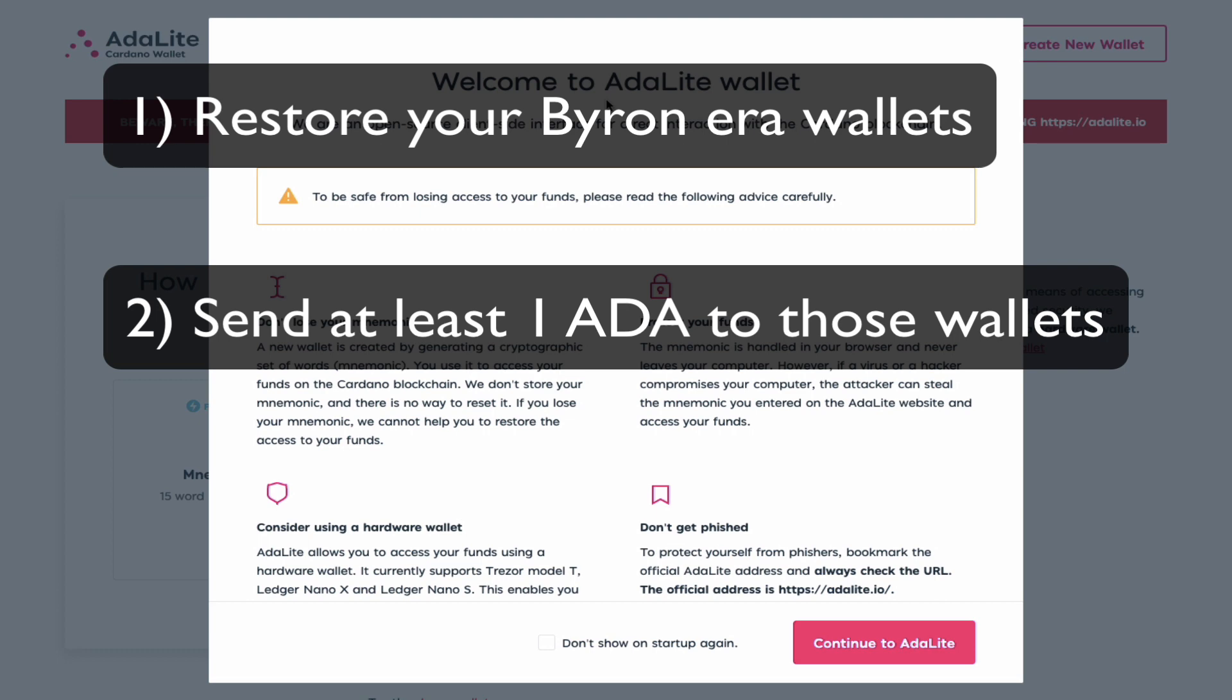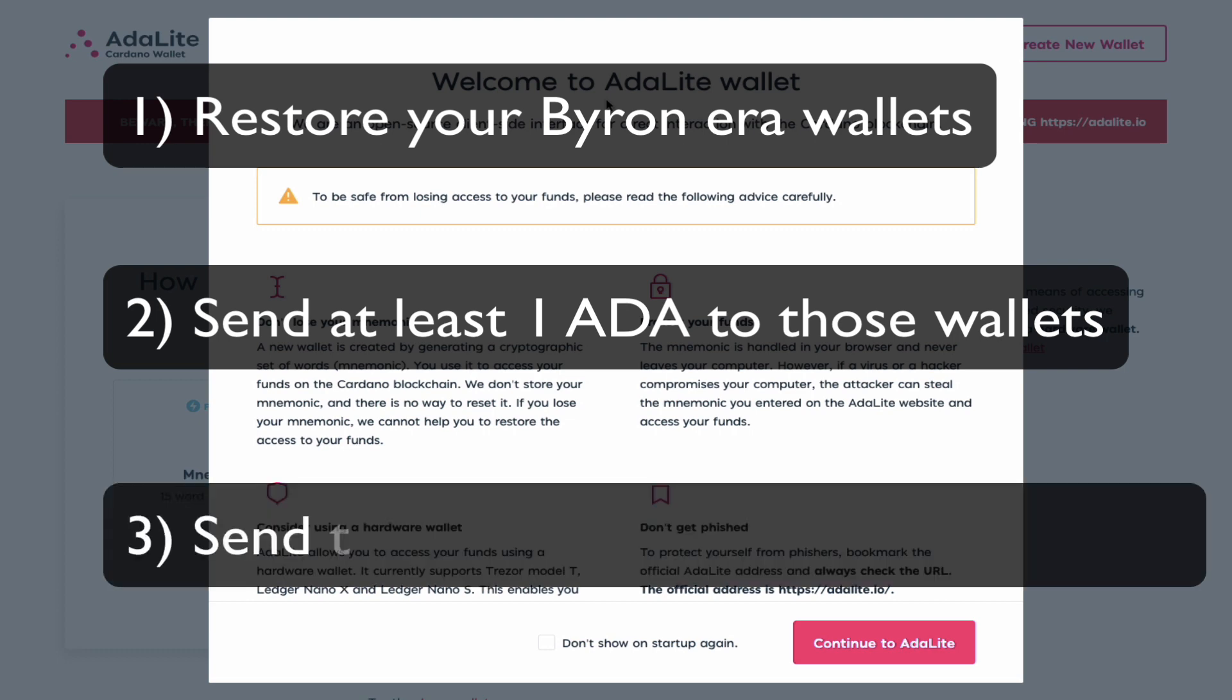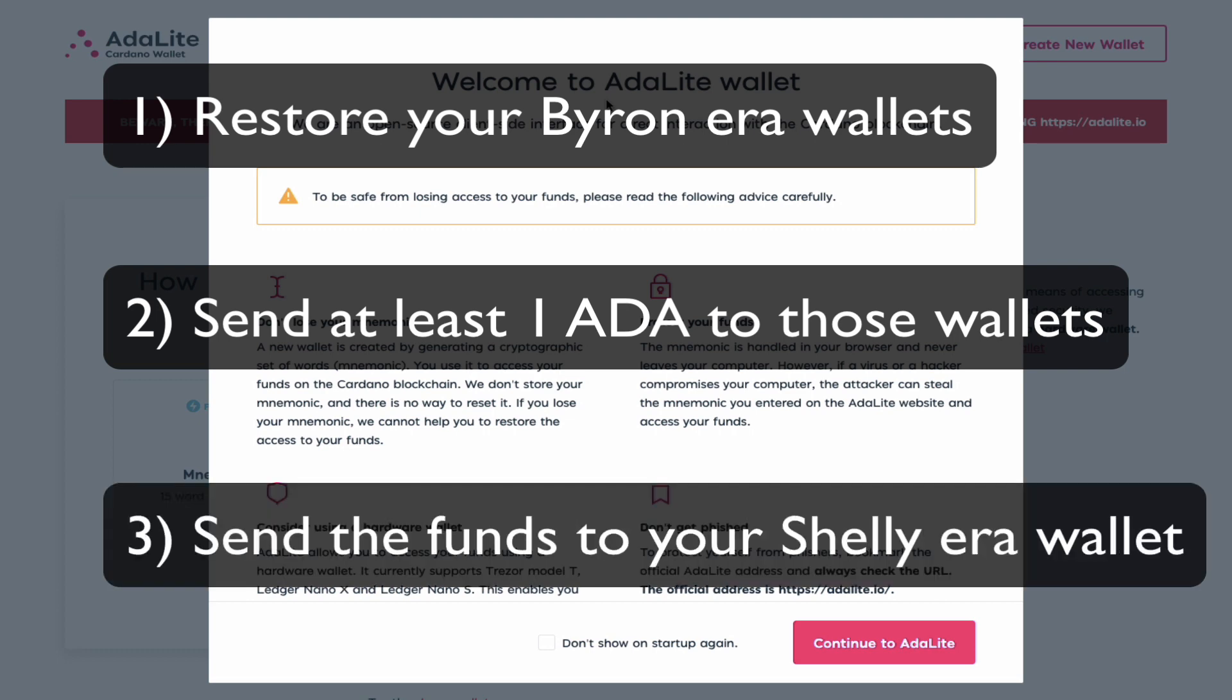Number two, you would need to send at least one ADA or more to those old wallets and that will be used to cover transaction fees. Number three, you would need to create a new Shelly era wallet and I've made a tutorial video on how to do all of those steps in the last video, so you can go and check it out.